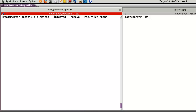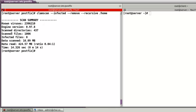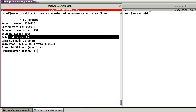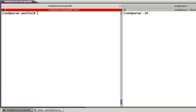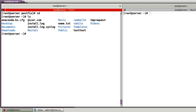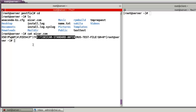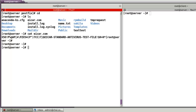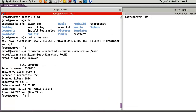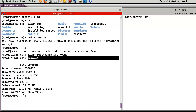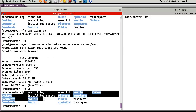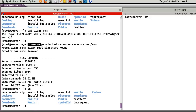Now let's test clamscan. Run: clamscan --infected --remove --recursive /home. I can see the message 'scanning file' and 'no infected files found'. I already downloaded eicar.com. Running clamscan again: the output shows 'Eicar-Test-Signature FOUND' and the file is removed. I cannot find the file anymore because it was removed by clamscan.